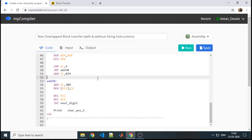Welcome students. Today we are going to start with block transfer. First we will see what a block means, and then we will see how to transfer data from one block to the other block.